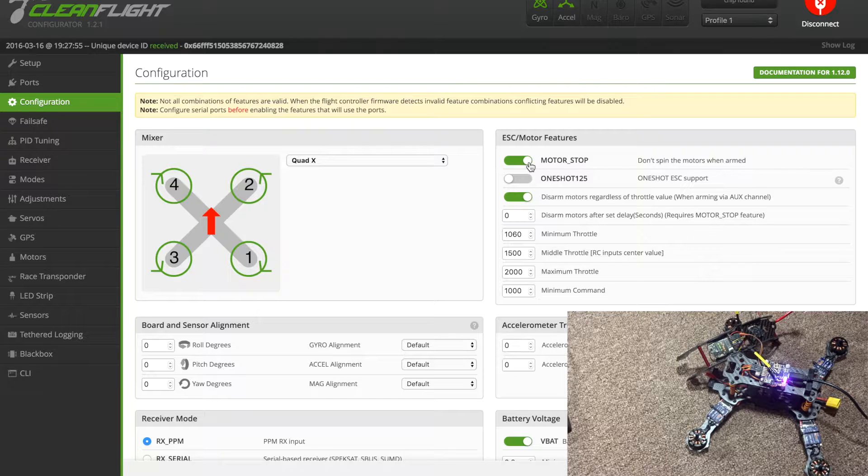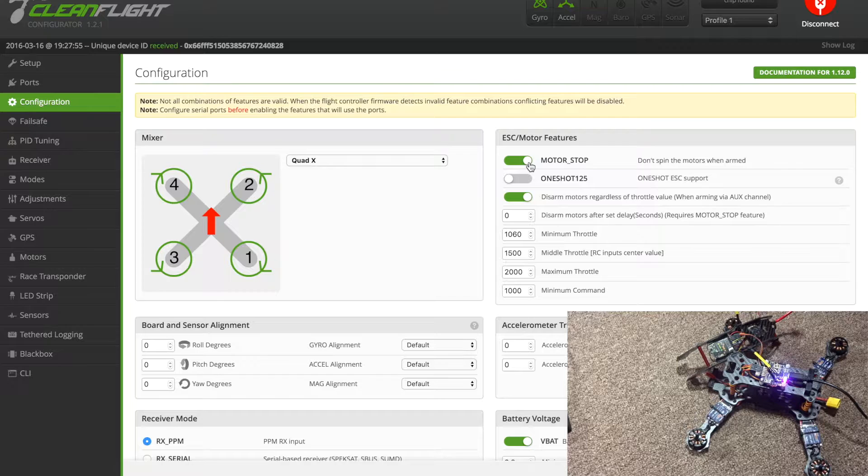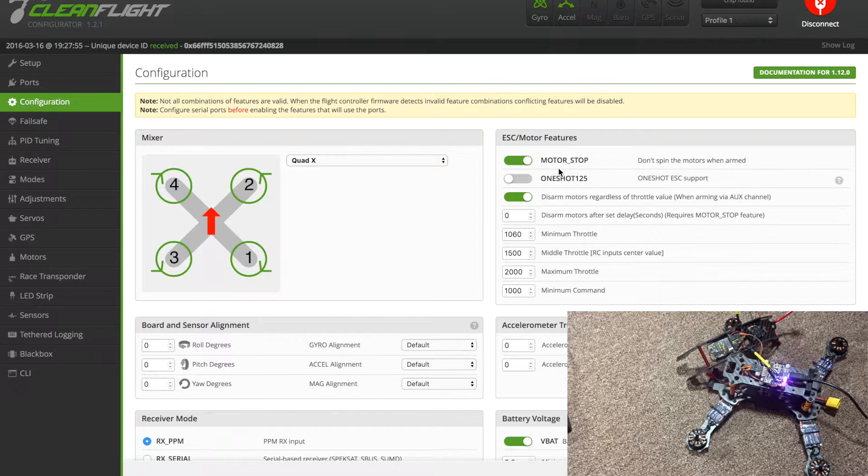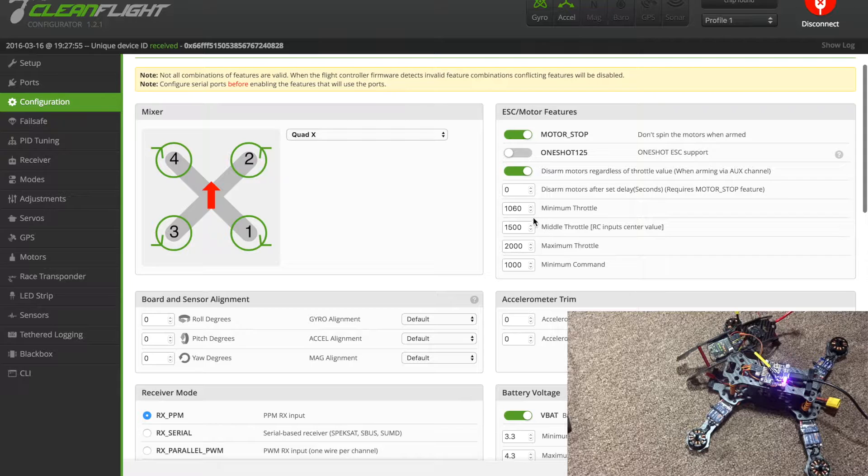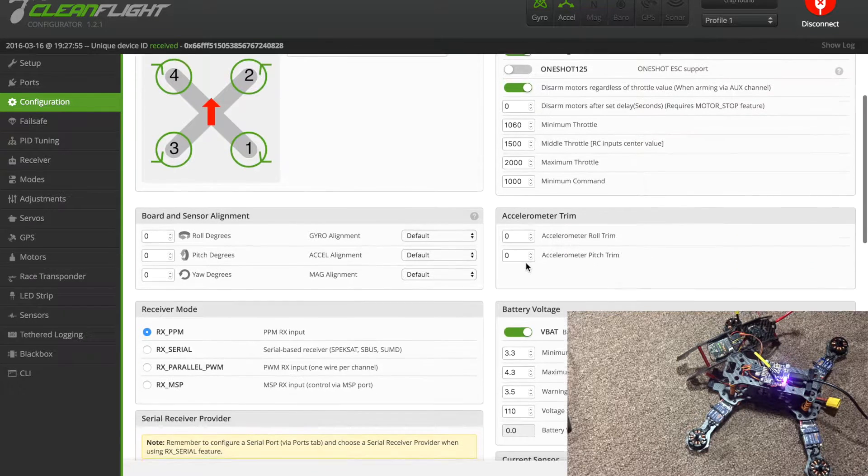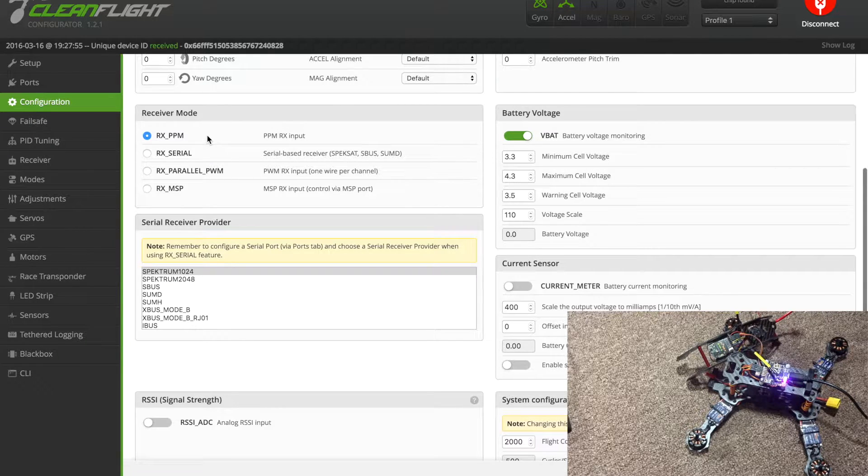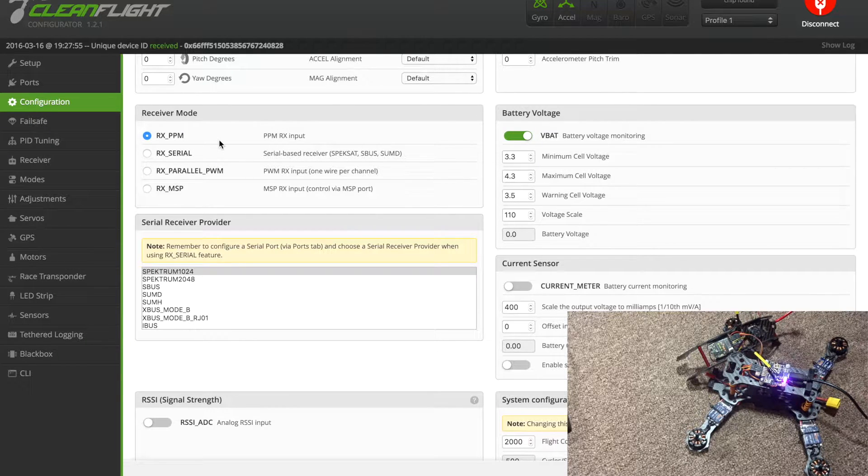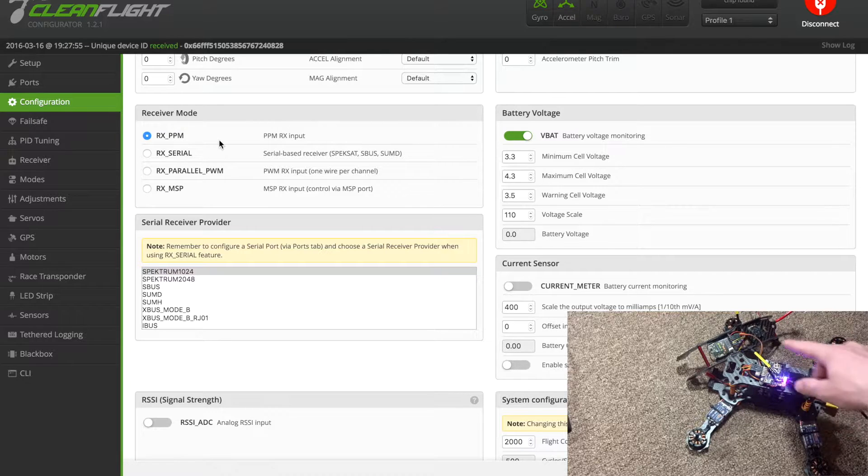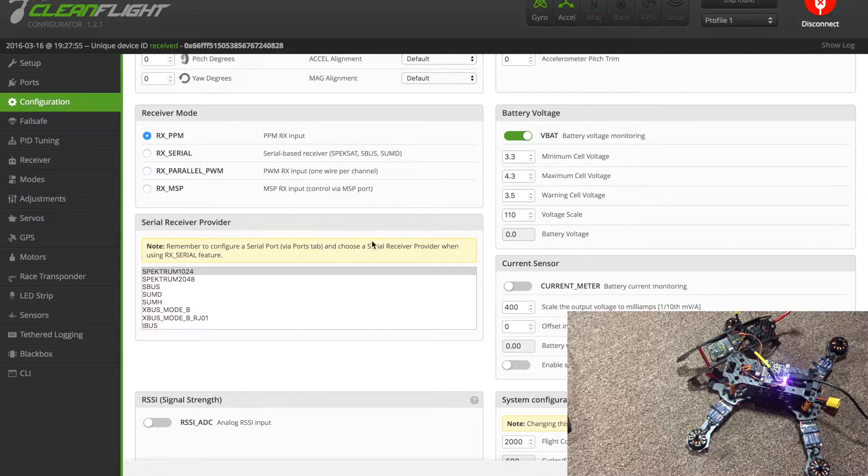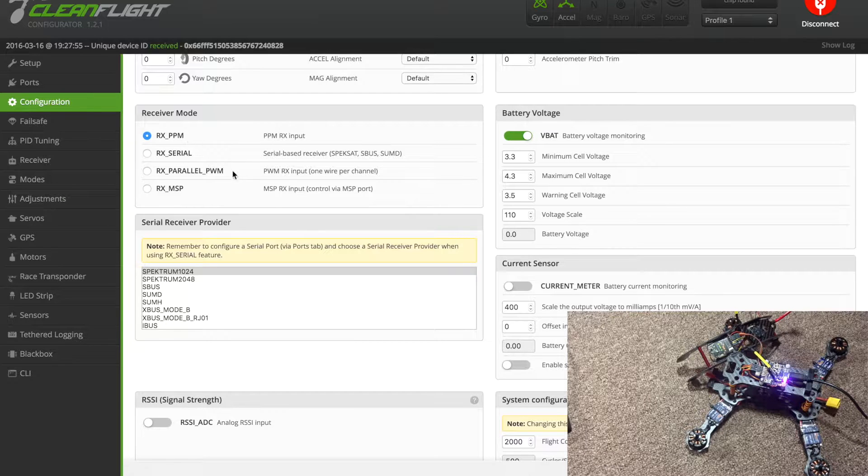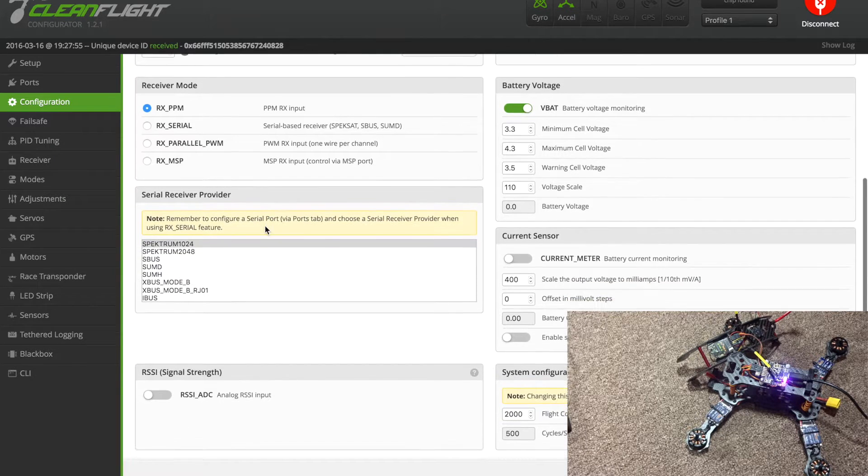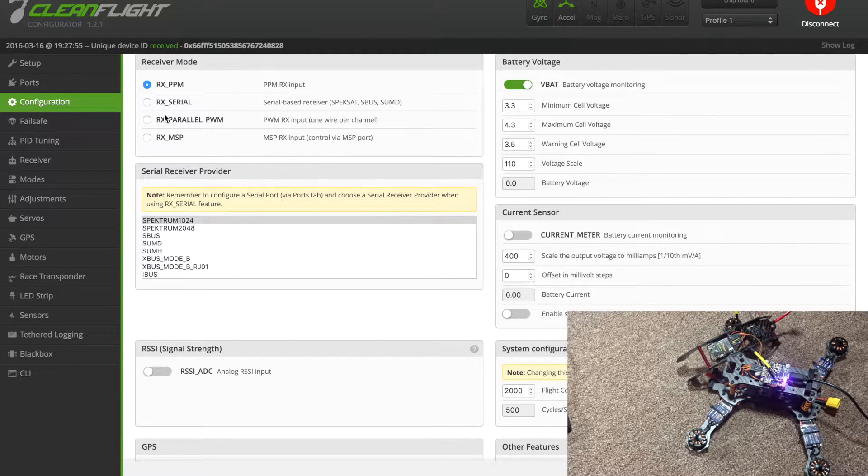I want motor stop on, which means when I arm it the motors do not spin up. I don't like that feature. These ESCs aren't one shot capable, so leave that off. These throttle settings are what I have set for my Taranis. You don't need to change anything else except if you're using one wire, the PPM cable as you can see here. You're gonna have to change to PPM, so make sure that's right, or S-Bus depending on what you're using.